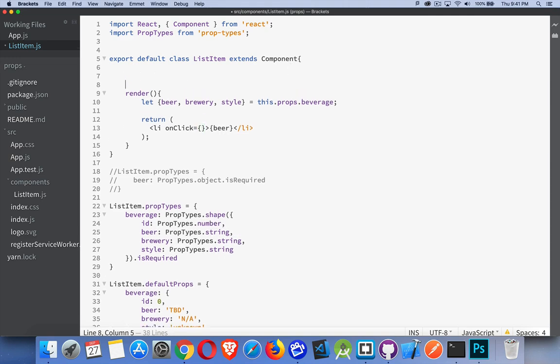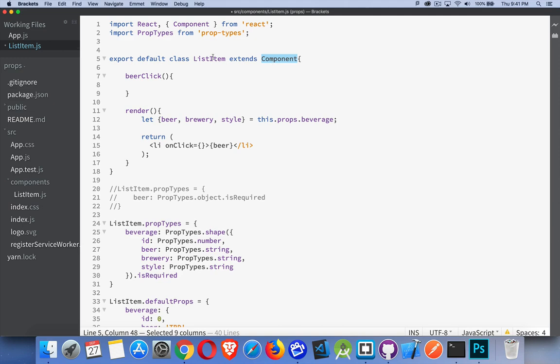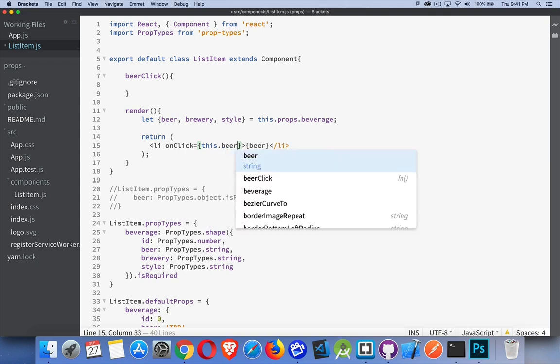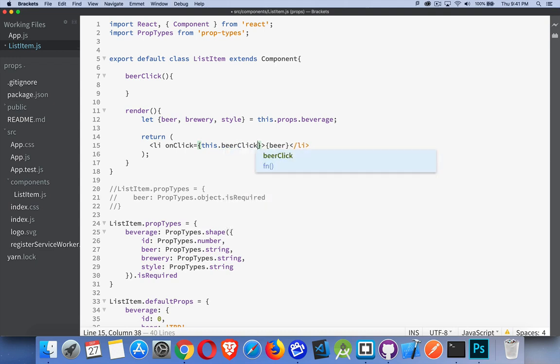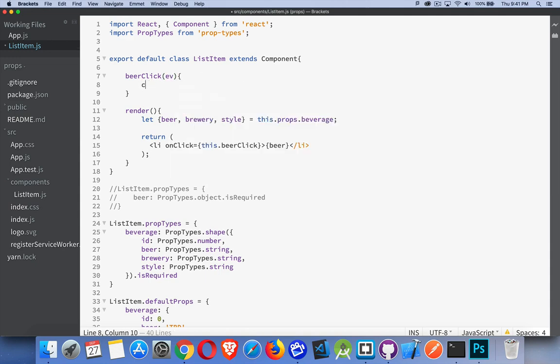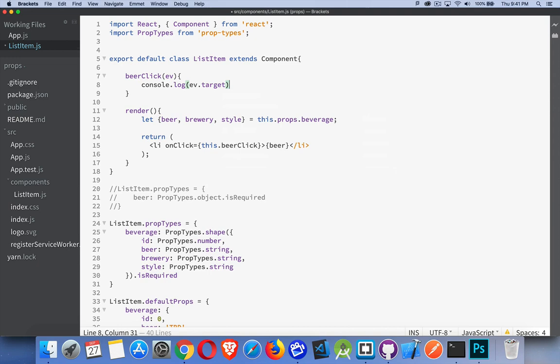Let's say I had a function up here called beerClick. I can define it like that. So I want to call this method right here. Inside the render method, if I use the keyword this, I am talking about my component, the list item component. So I can refer to it as this.beerClick. And that works. That's all I have to do. It's going to call this function. It will pass in an event object. So I could console.log ev.target, let's say. That's going to be this list item. So let's try that, just that on its own.